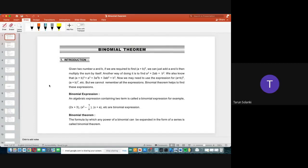For the introduction: given two numbers a and b, if you need (a + b) whole square, you just add a and b and multiply the sum by itself. You can simplify it as a² + 2ab + b². Similarly, (a + b)³ = a³ + 3a²b + 3ab² + b³. Now if you need (a + b)⁵ or (a + b)⁷, you can't remember all the expressions — that's where the binomial theorem helps us find these expressions.